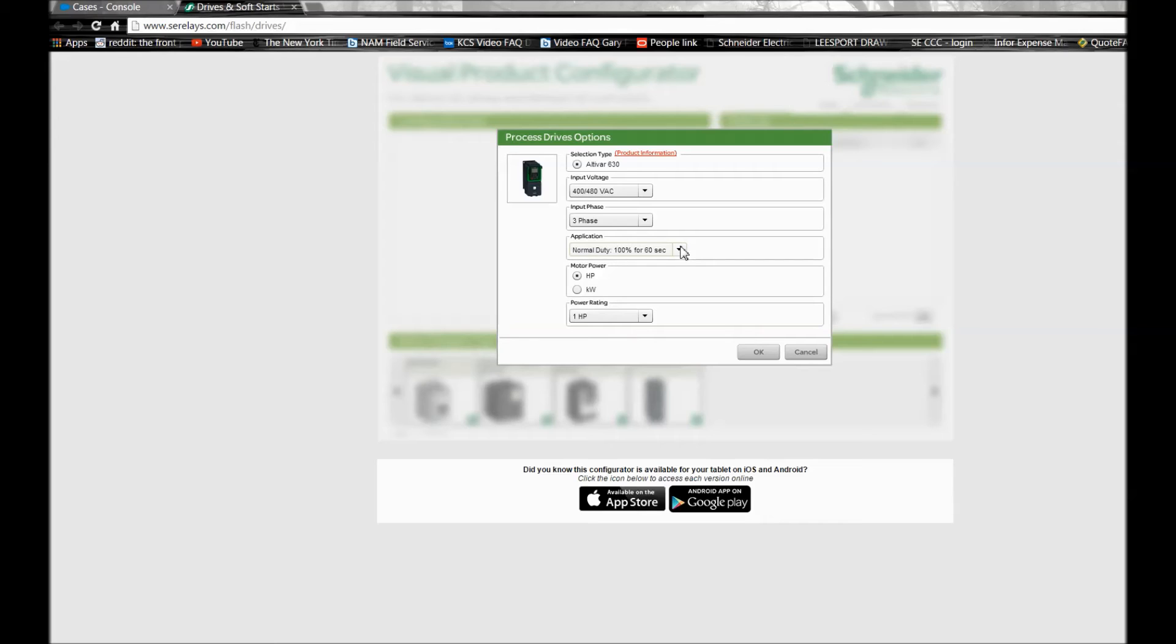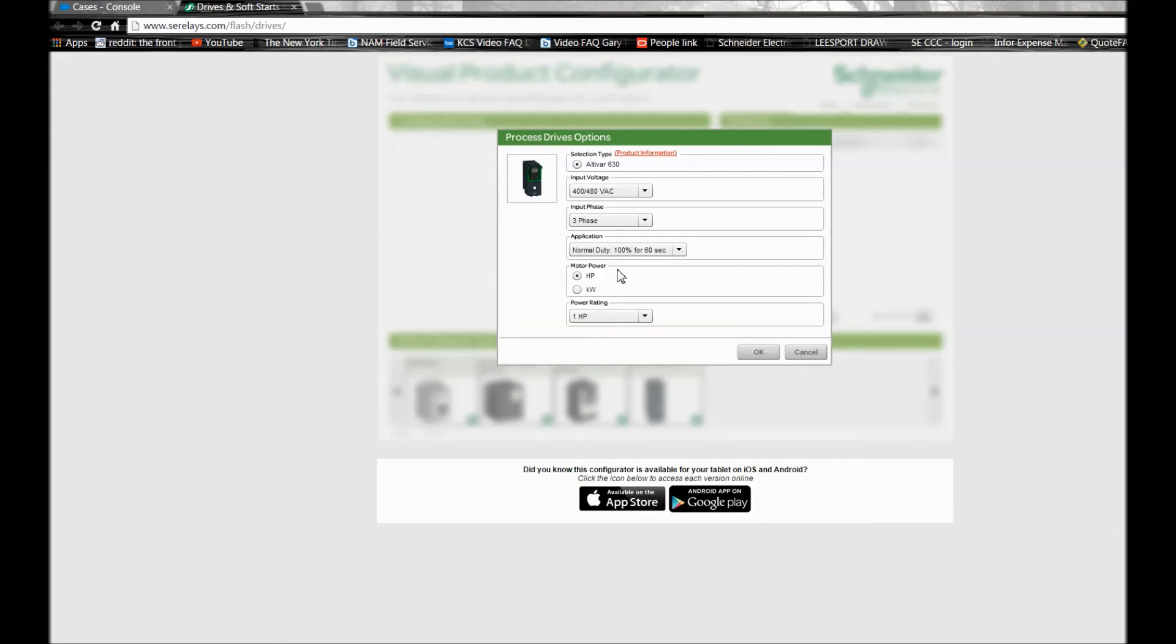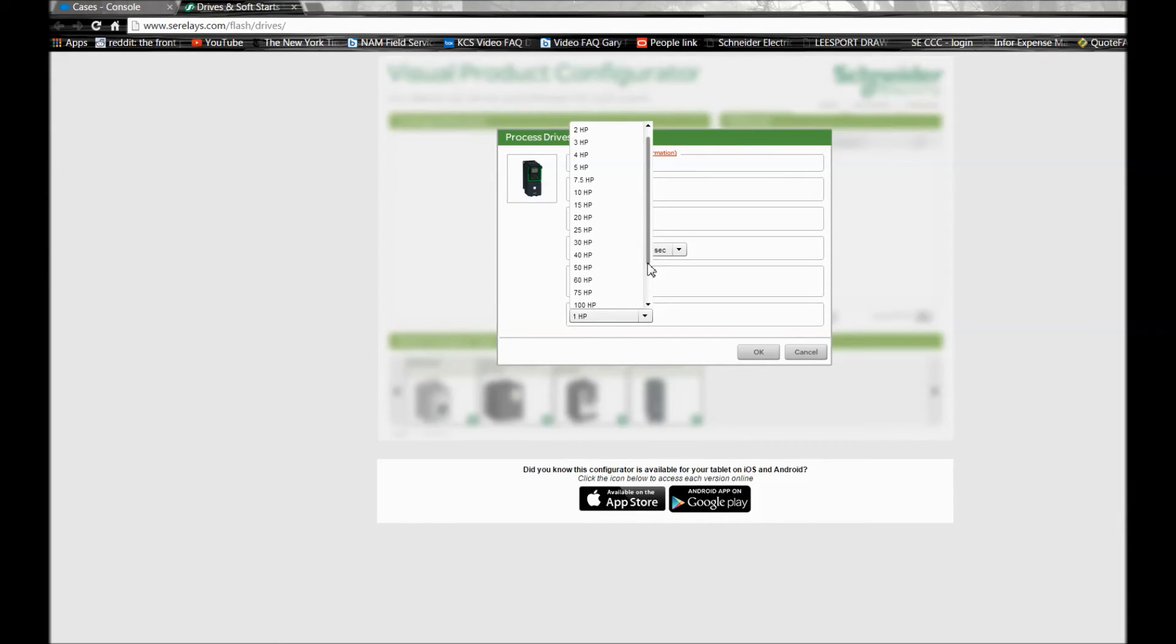Once that's completed, you can choose to pick the part number based upon a kilowatt rating or horsepower rating. And once you're happy with that selection, you can use a drop down list to select the horsepower that you need for the end user or distributor. Once you've done that, click OK.